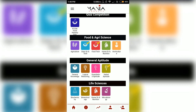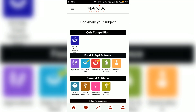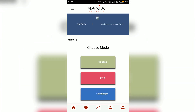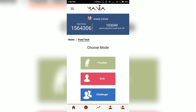I have already bookmarked some subjects — for example, I have bookmarked verbal aptitude, dairy science, technology, and food technology. So let's go back to the home screen and open food tech because I want to practice questions of food technology.